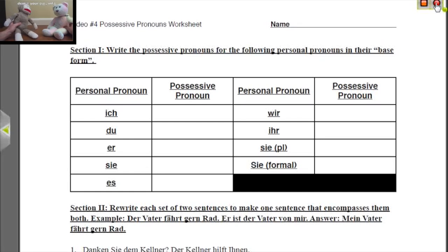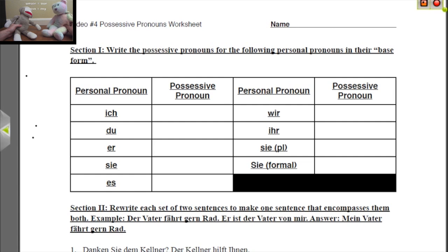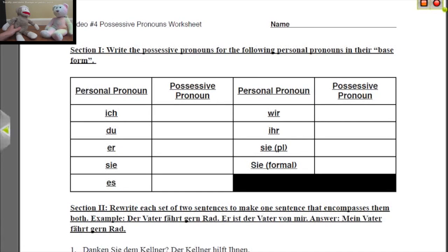Hi everybody. Today we're going to talk about the possessive pronouns in German. If you haven't seen the German with Puppets video that goes along with this worksheet, go ahead and click up there and watch the puppets. I'm going to go ahead and start. First off, what is a possessive pronoun in English? Because if you don't understand it in English, then you're not going to understand it in German.